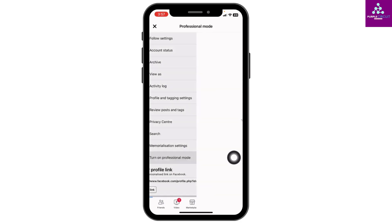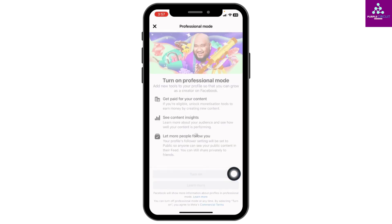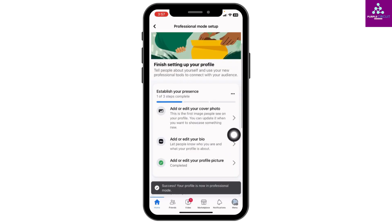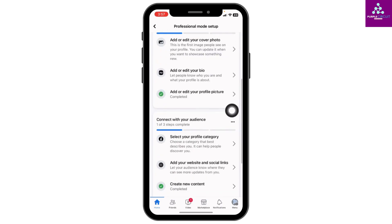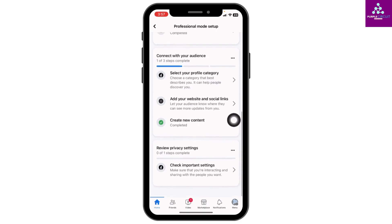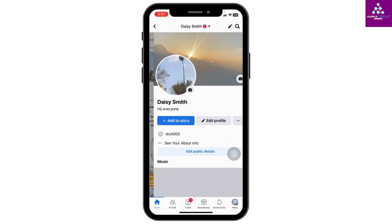Tap on that option, then tap on 'Turn On'. Now you have to finish setting up your profile. You have to complete these processes: establish your presence, connect with your audience, and review privacy settings. After you do that, your professional profile will be set up.